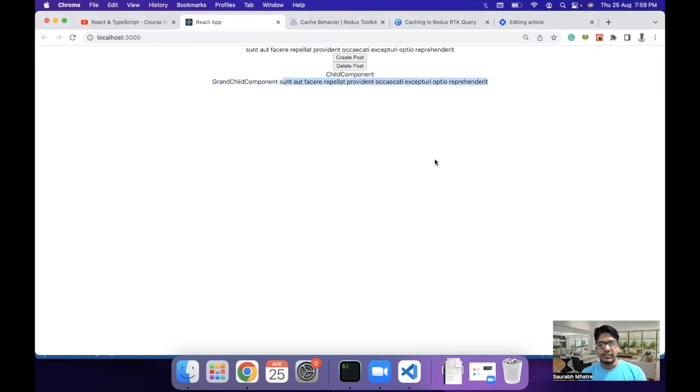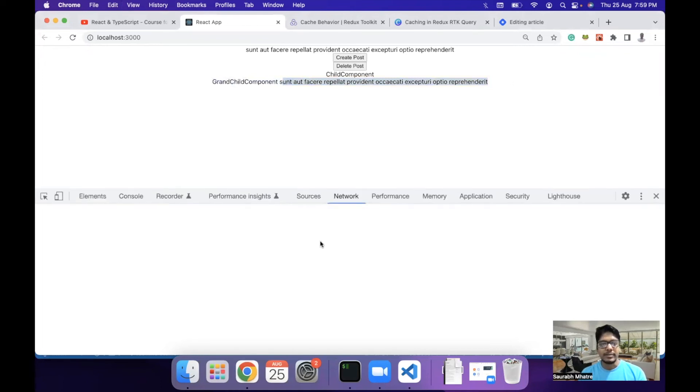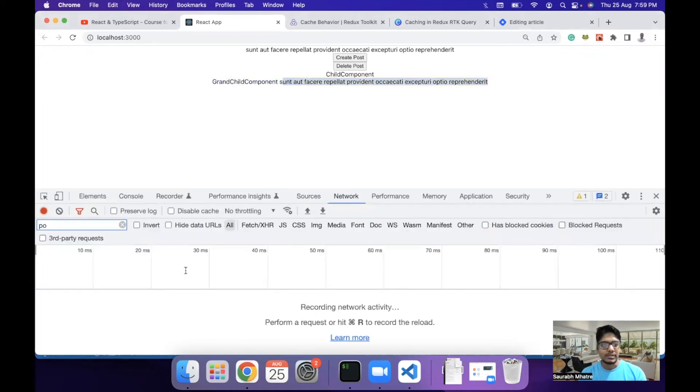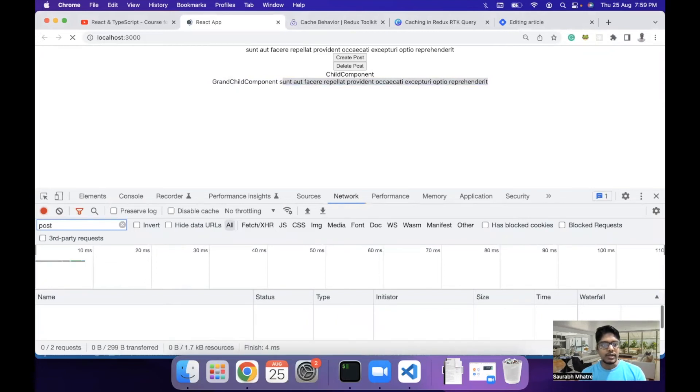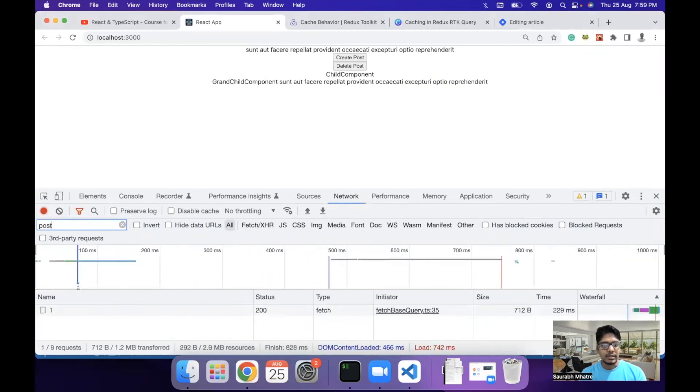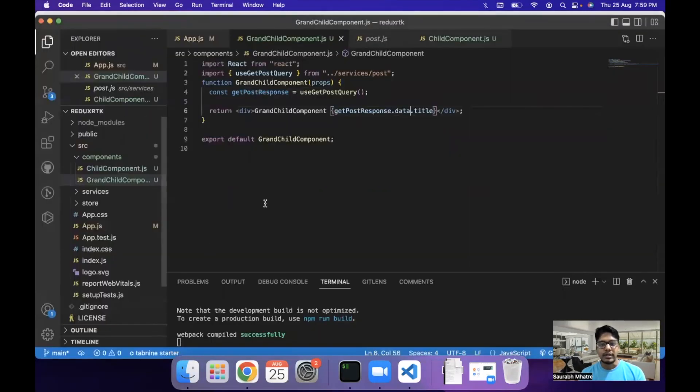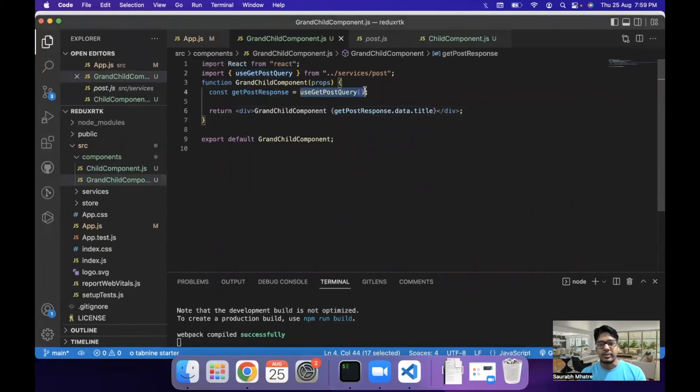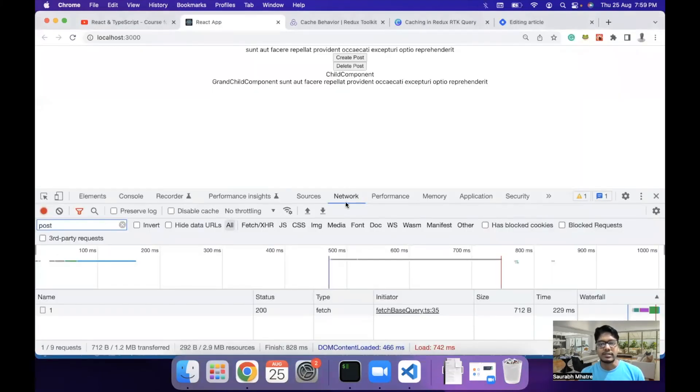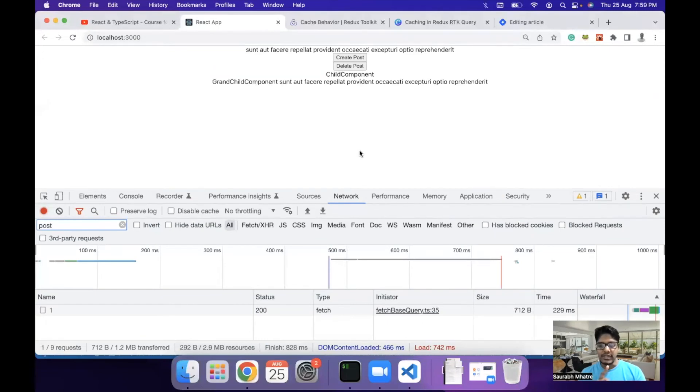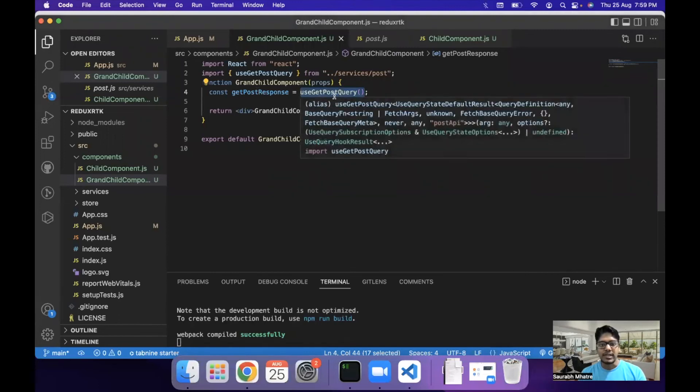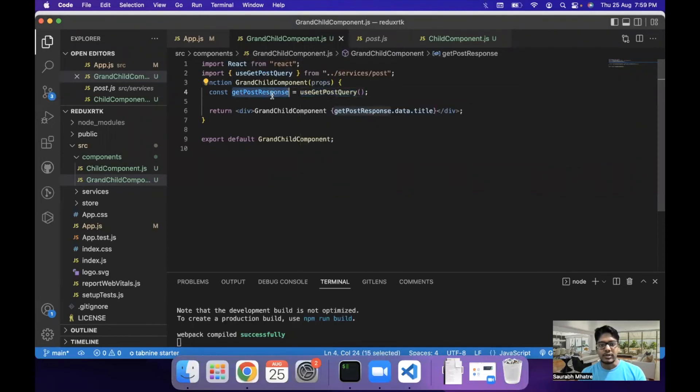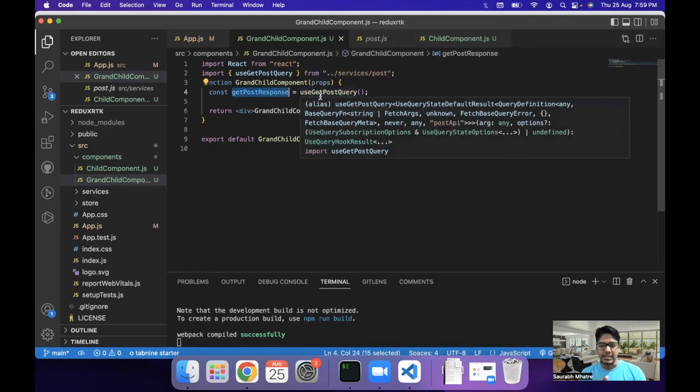The advantage of this is there is only a single API call which happens. So if I search for post and refresh, there will be only a single API call. Although we are creating the use get post query instance twice, Redux RTK does smartly is it makes the API call to the server only once and caches the data. So the next time any of the child component asks for the same response, the data is passed from the cache instead of making the API calls.